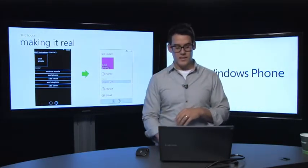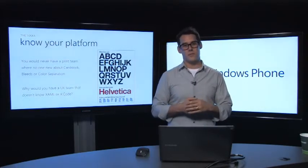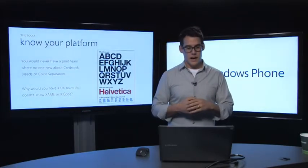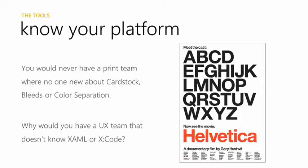One of the things that I like to say about this is just know your platform, right? We could never have a print team where no one back in the day understood four-color print process, or cardstock thickness, or any of these different things. A lot of times now, UX designers come to a product, and they don't put the time and the effort to know anything about the platform they're working on. The best thing and the best experiences are when designers know what the limitations and the benefits that they'll get from their platform.